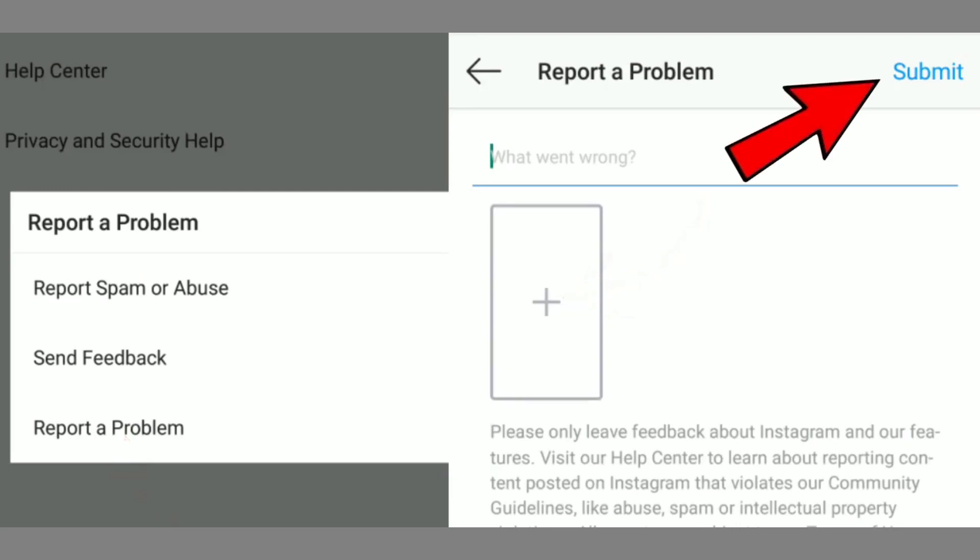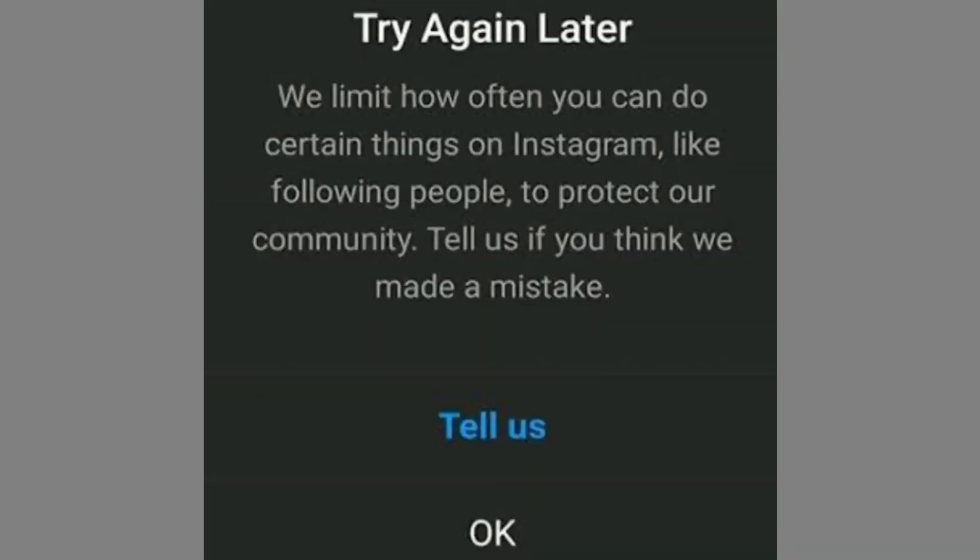Once you've done everything, click on the Submit option. If you really haven't done anything wrong and Instagram has made a mistake, then within a few hours Instagram will remove this 'try again later' message from your account.